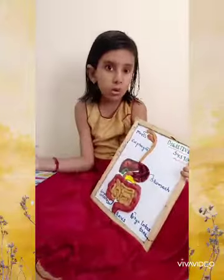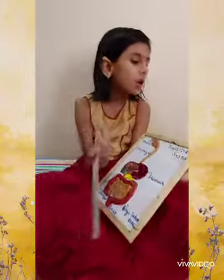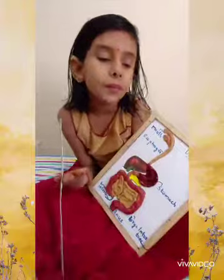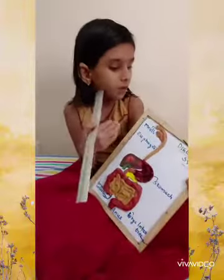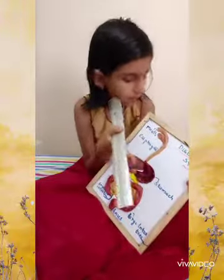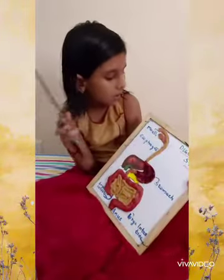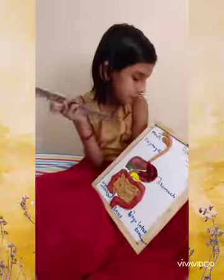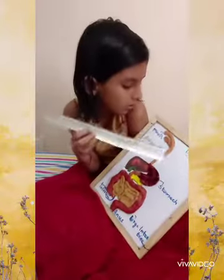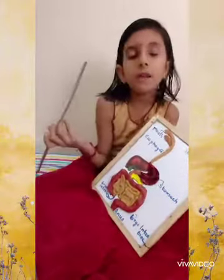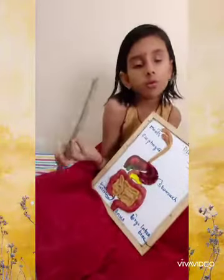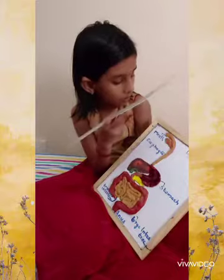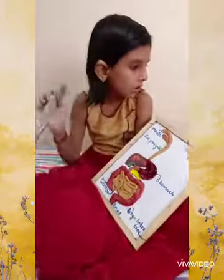Today I am going to show you about the digestive system. First, we can see about the parts of the digestive system.